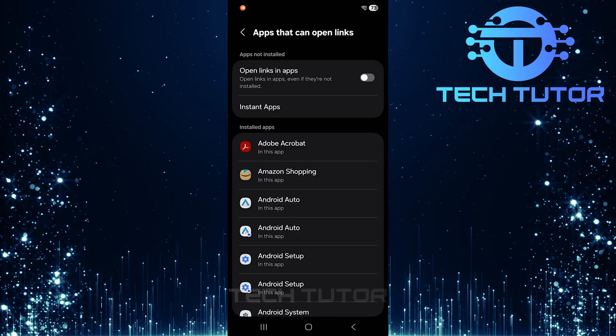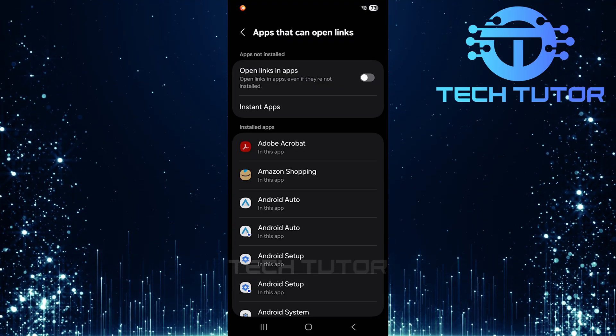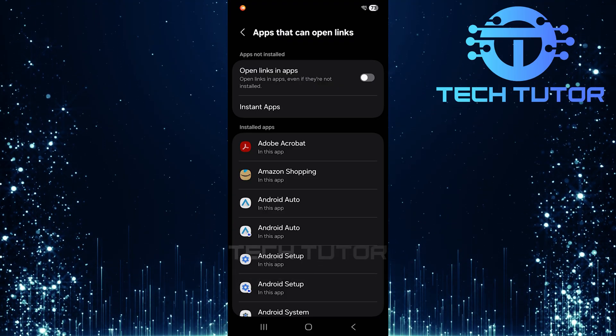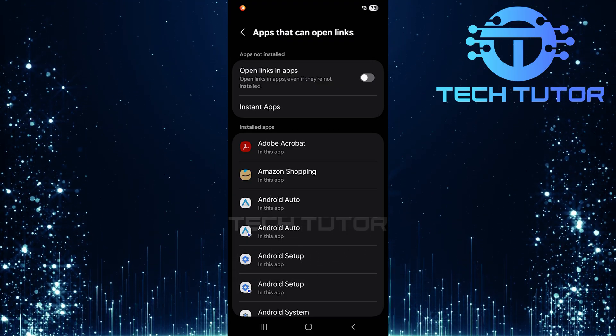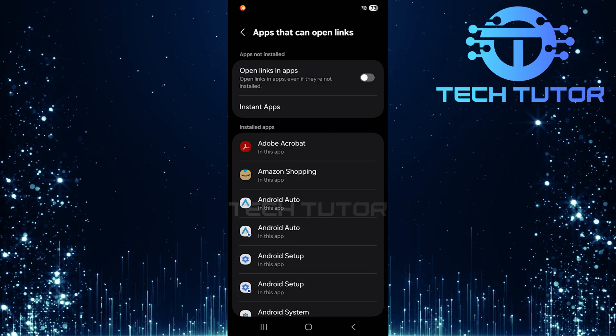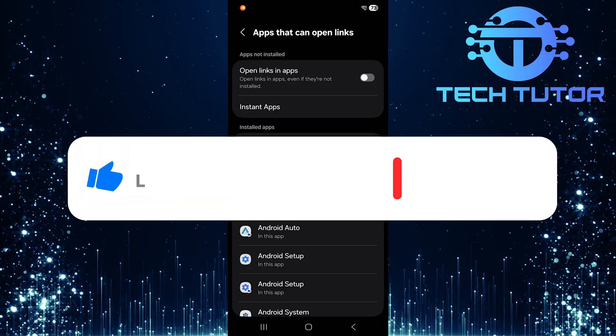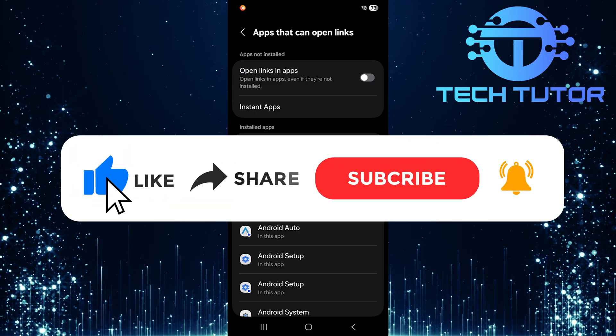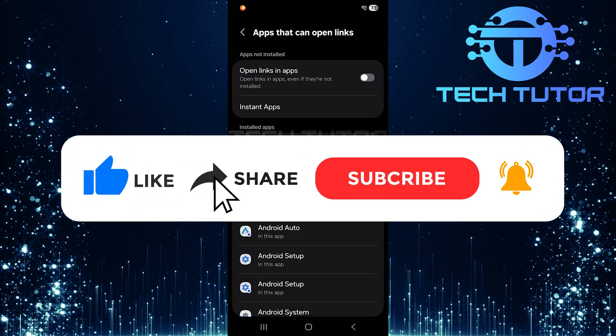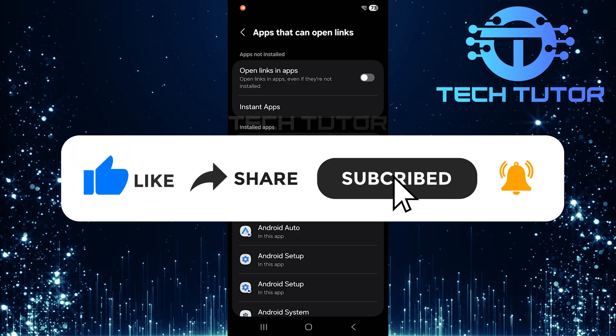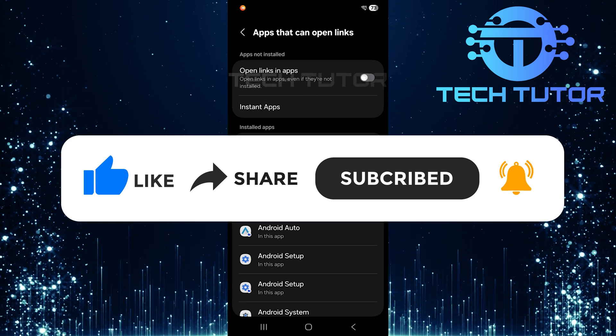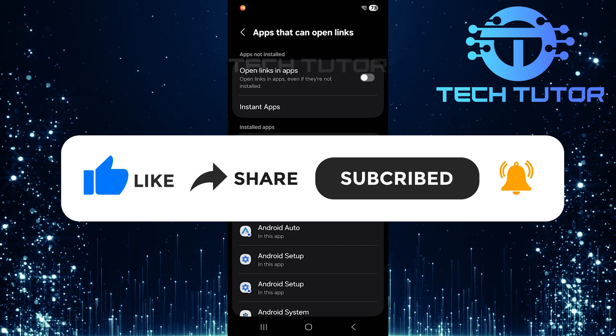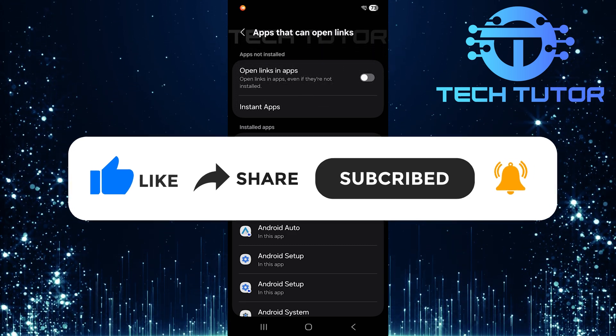So that wraps up this tutorial. If you have any questions about this process, please let me know in the comments section below. And if this video helped you out, please give it a big thumbs up and subscribe to this channel for more tutorial videos like this one. Thank you so much for watching and have a good day.